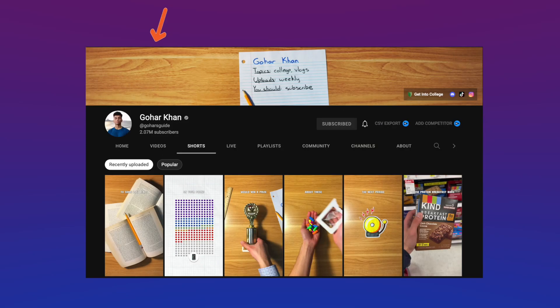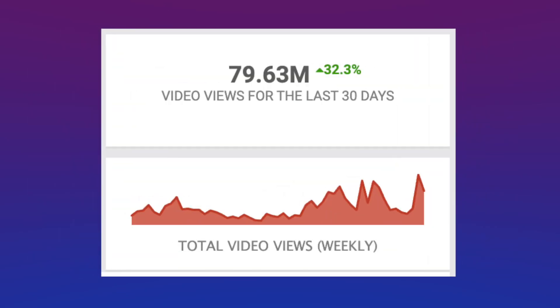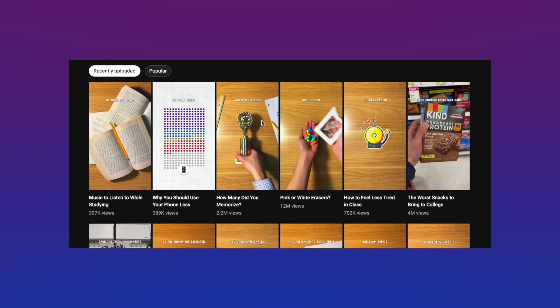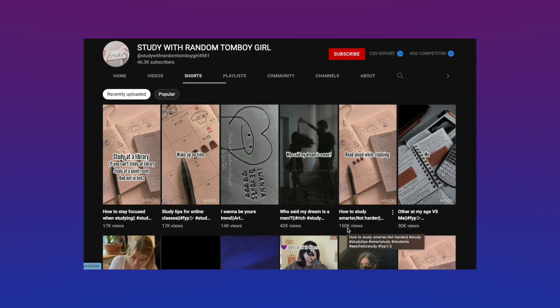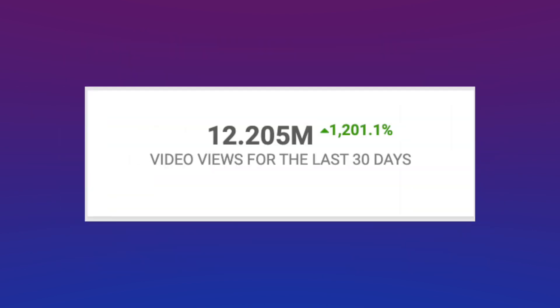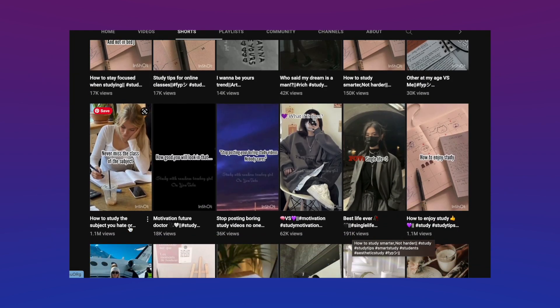Did you know that this YouTube channel got over 79 million views in the last 30 days just by posting faceless YouTube Shorts?